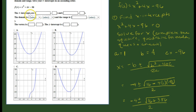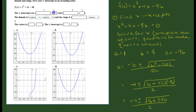Recording our x-intercepts as ordered pairs: with x-intercepts, y is always 0 because when the graph crosses the x-axis, y equals zero. So we have the points (−12, 0) and (8, 0). Those two values were found using the quadratic formula.